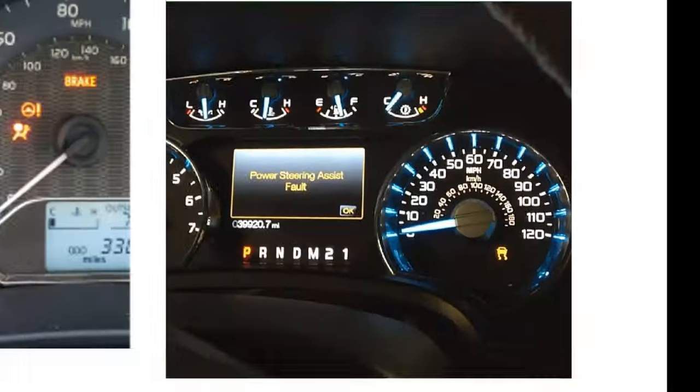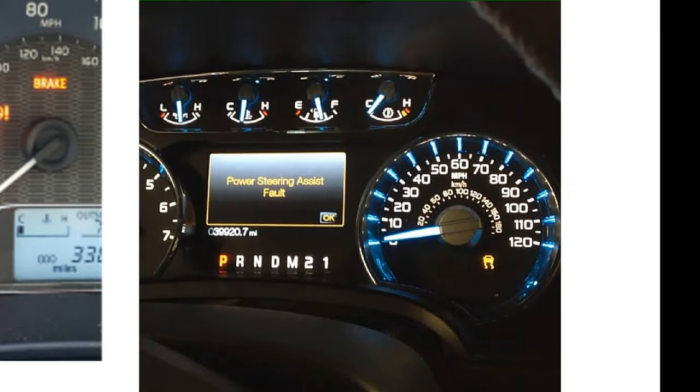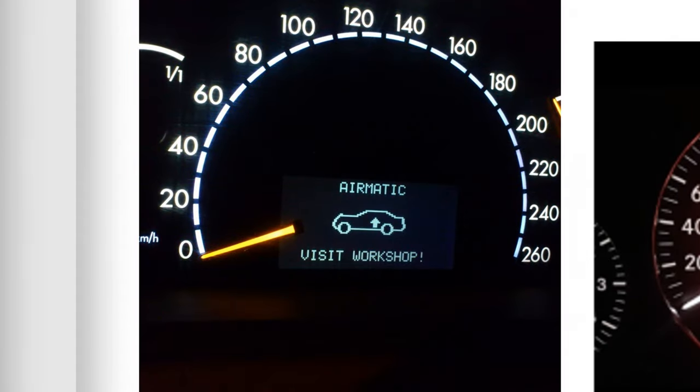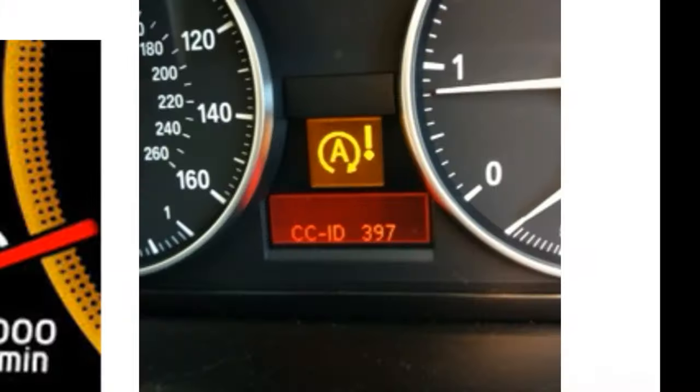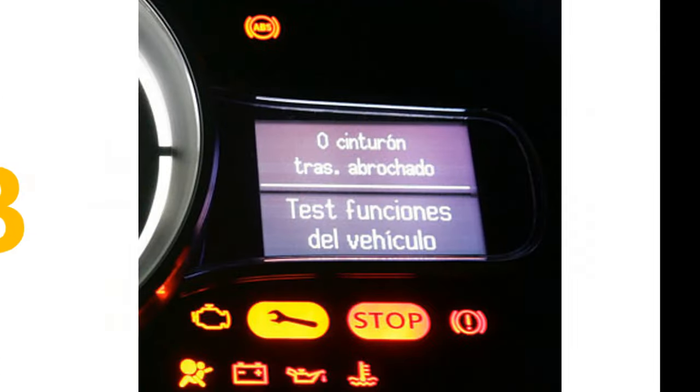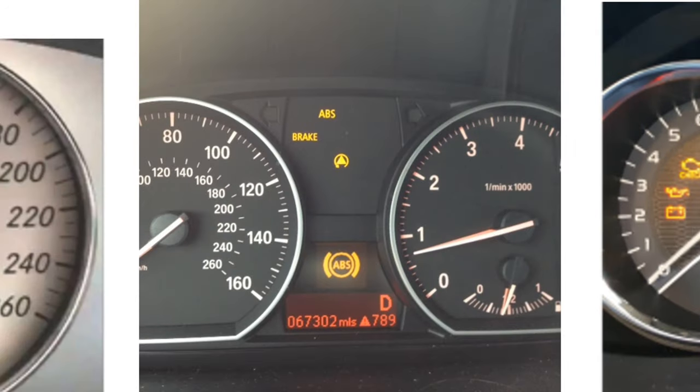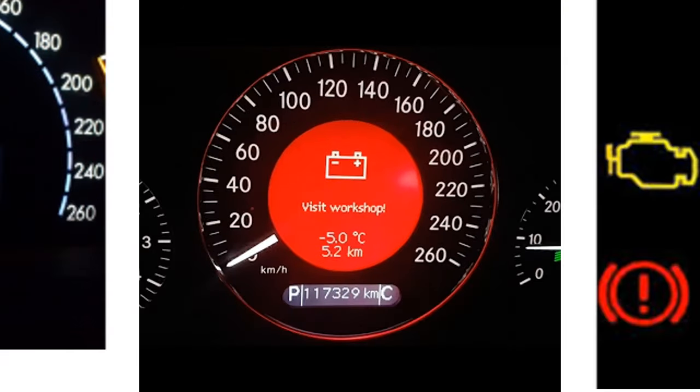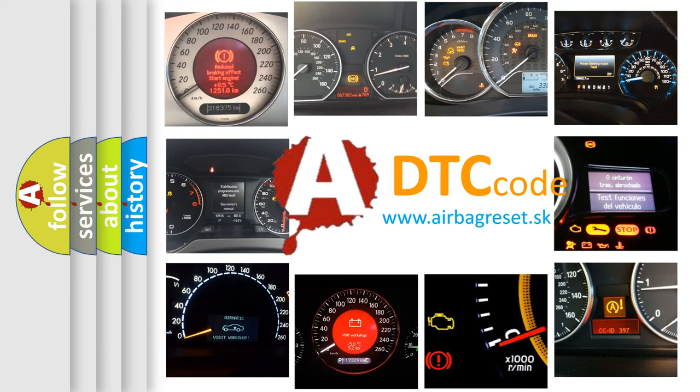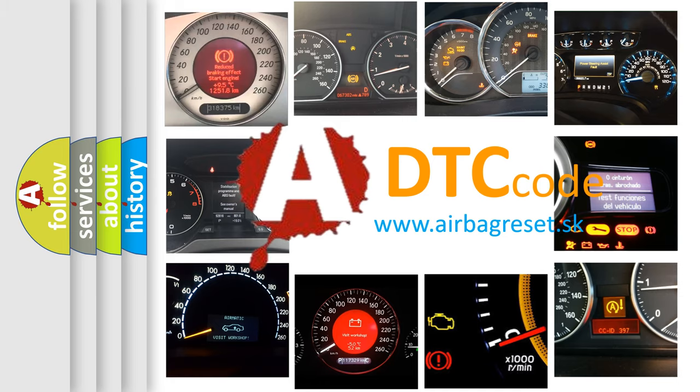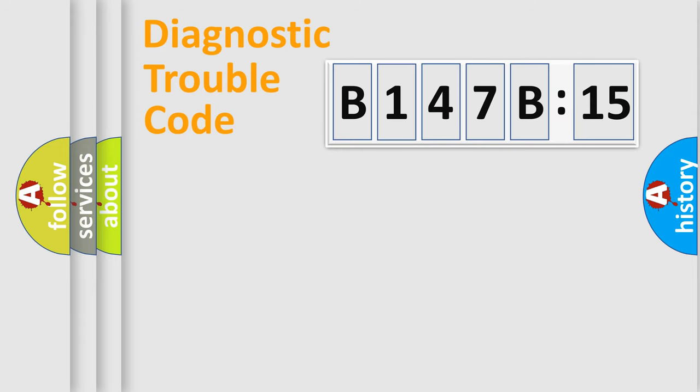Welcome to this video. Are you interested in why your vehicle diagnosis displays B147B15? How is the error code interpreted by the vehicle? What does B147B15 mean, or how to correct this fault? Today we will find answers to these questions together.